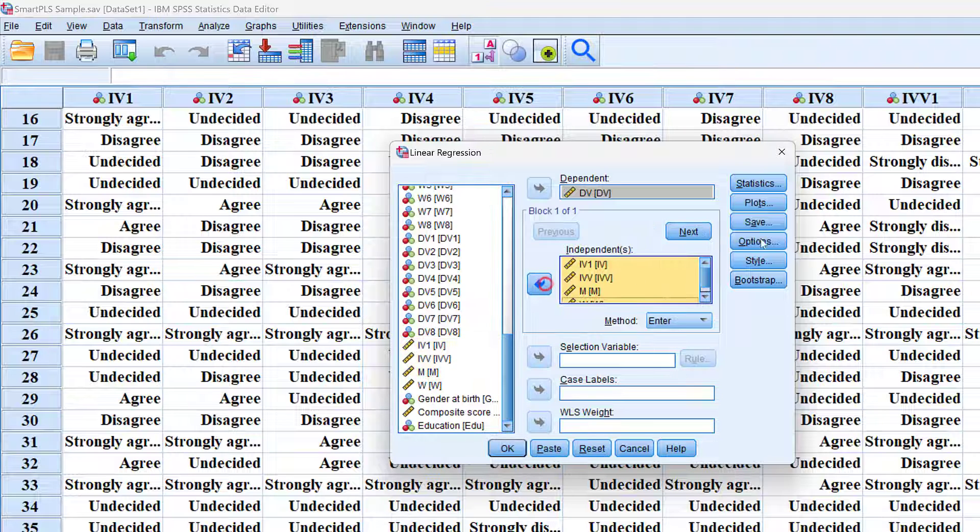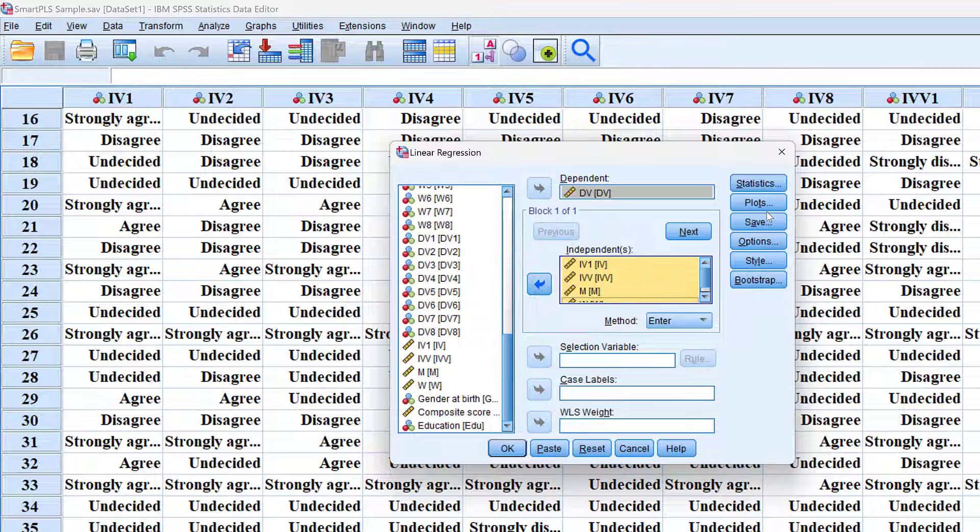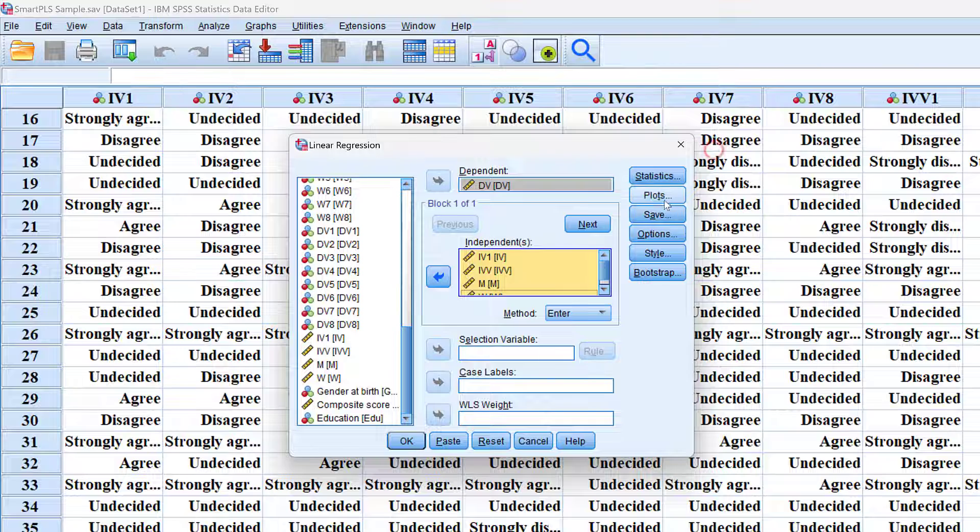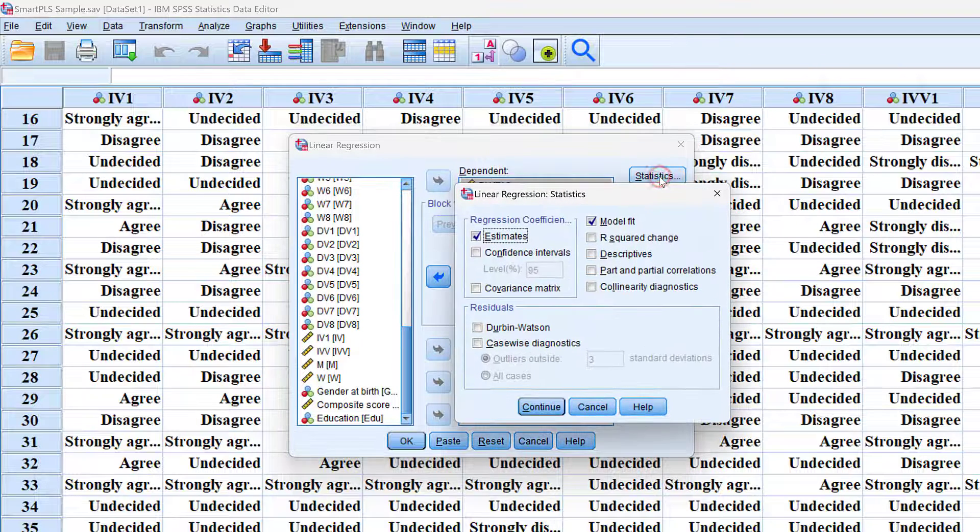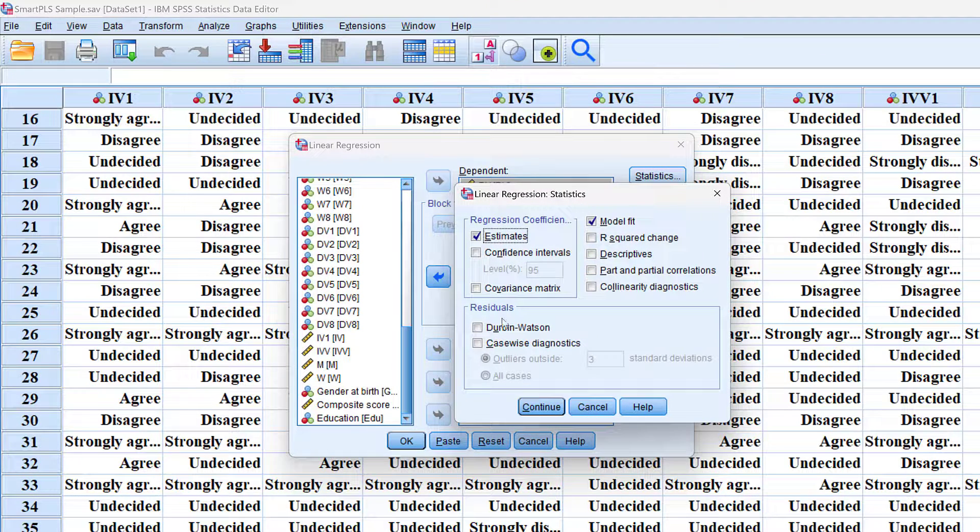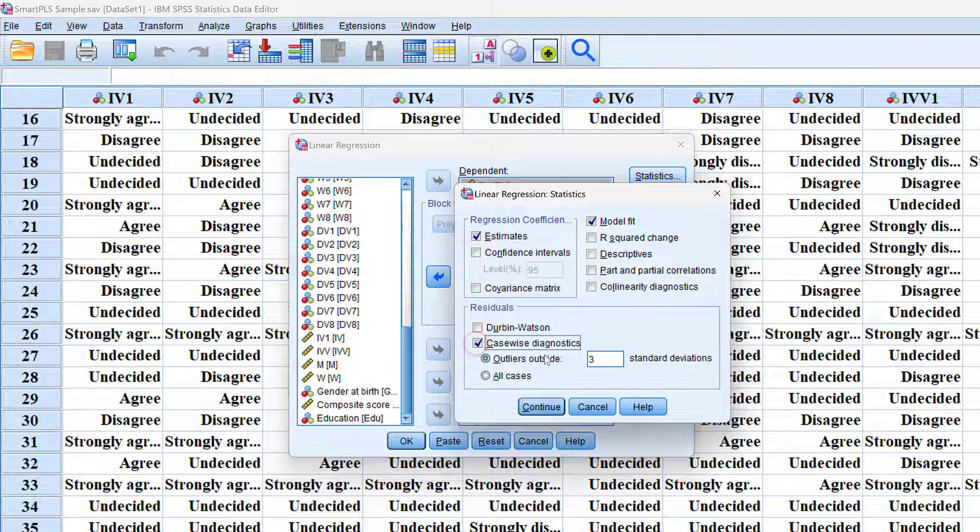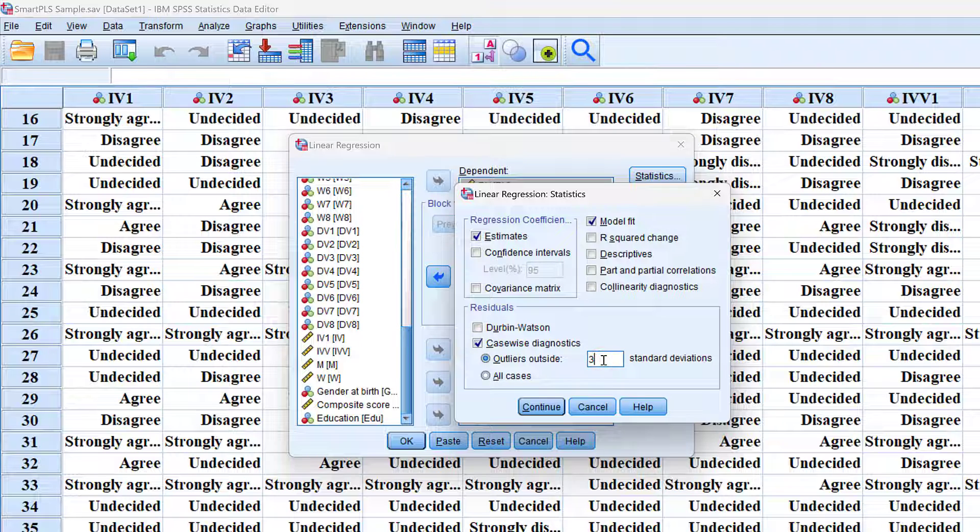To check the cases, we can go to Statistics, and here we can select Casewise Diagnostics. So this is what we call the casewise. Here we have outliers outside. We can put this...